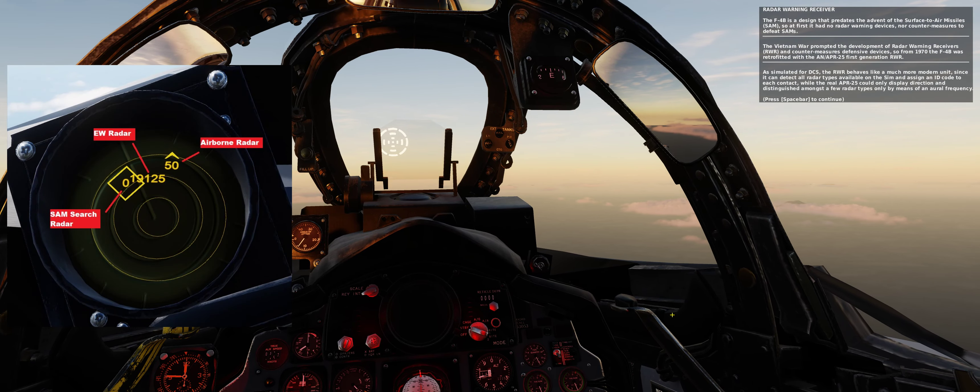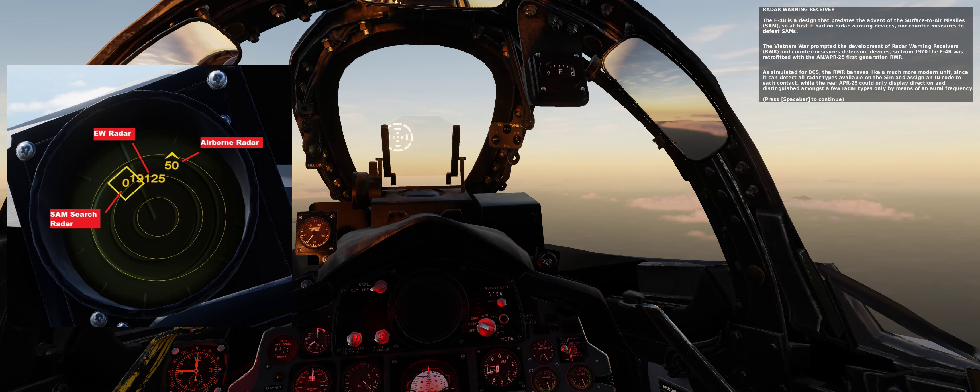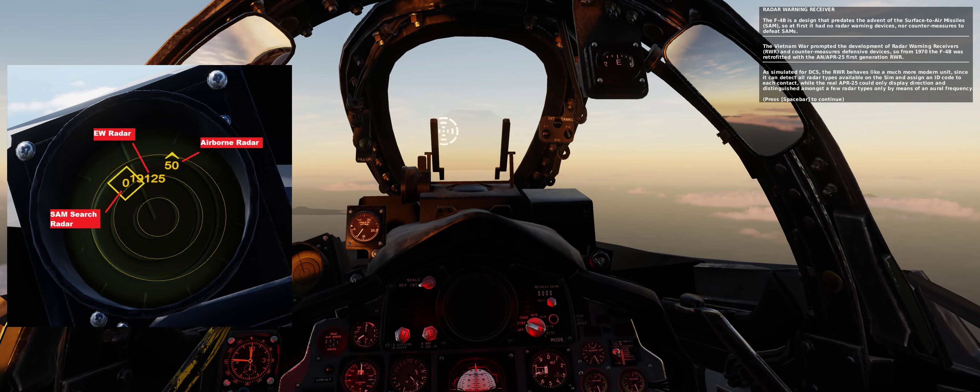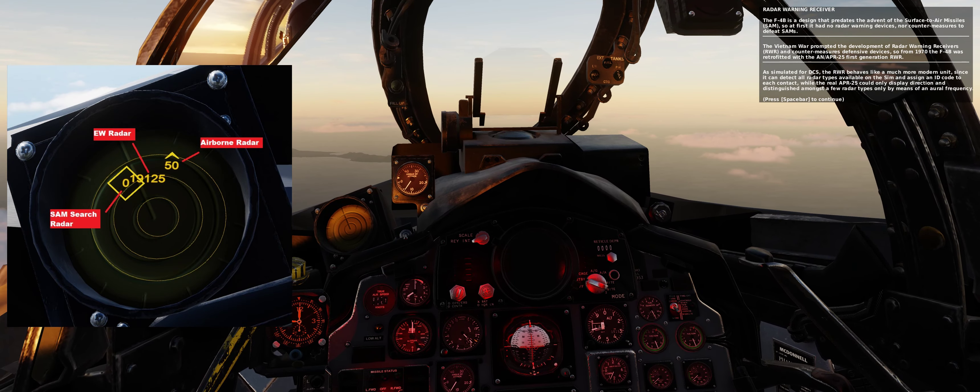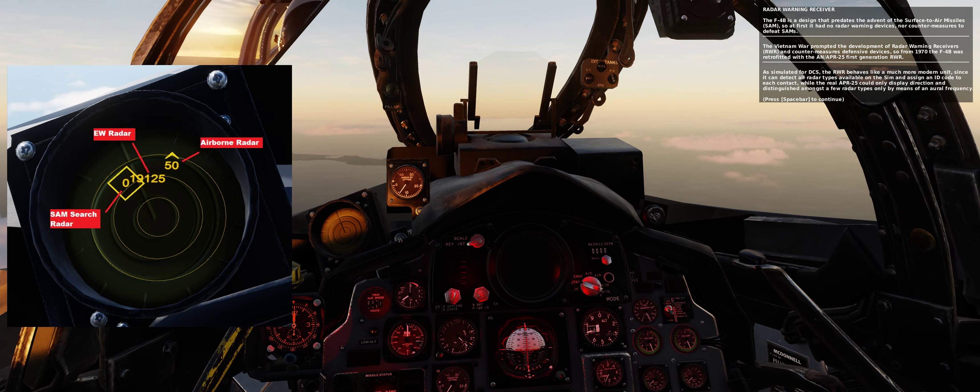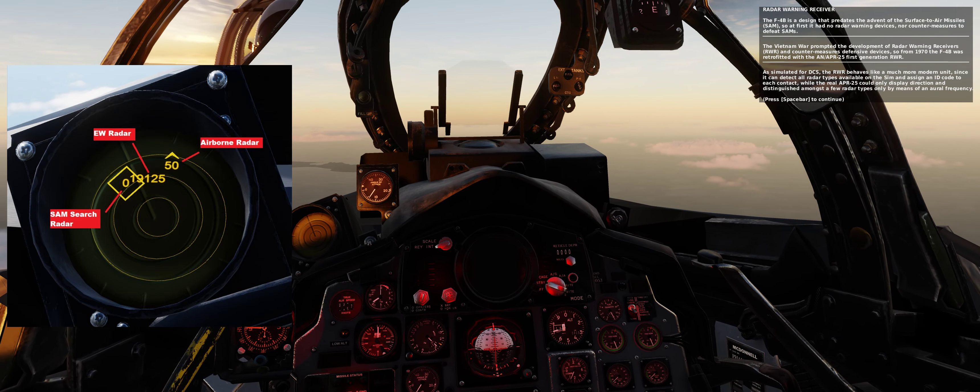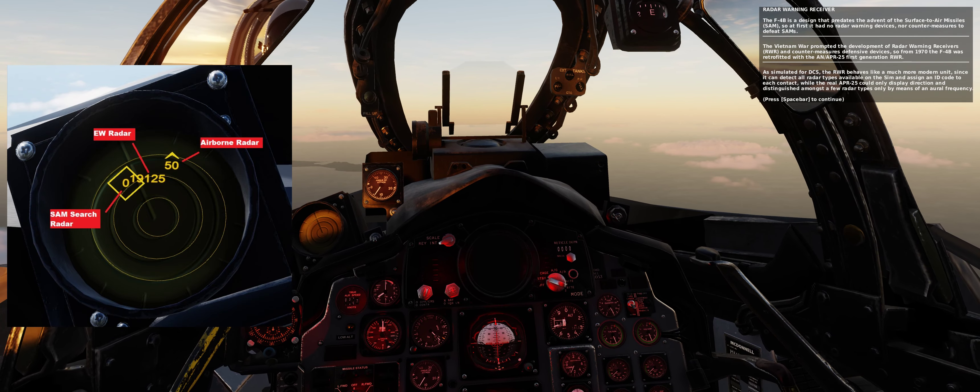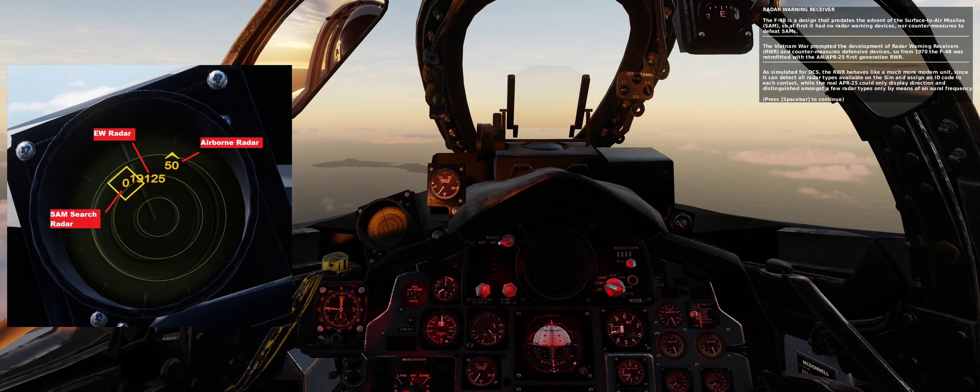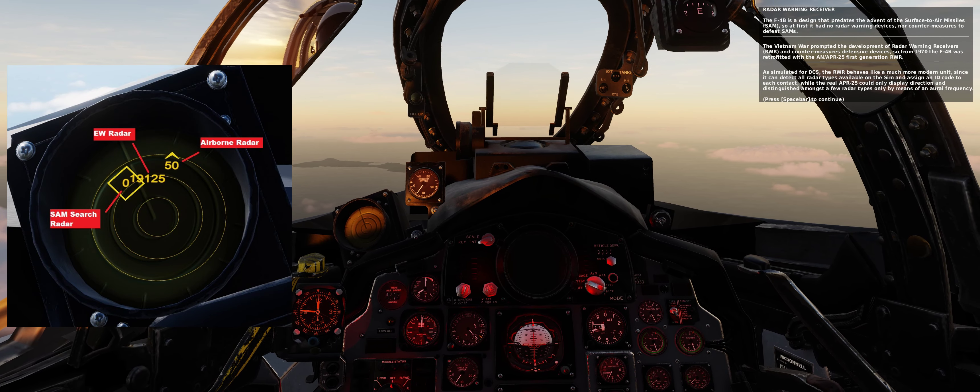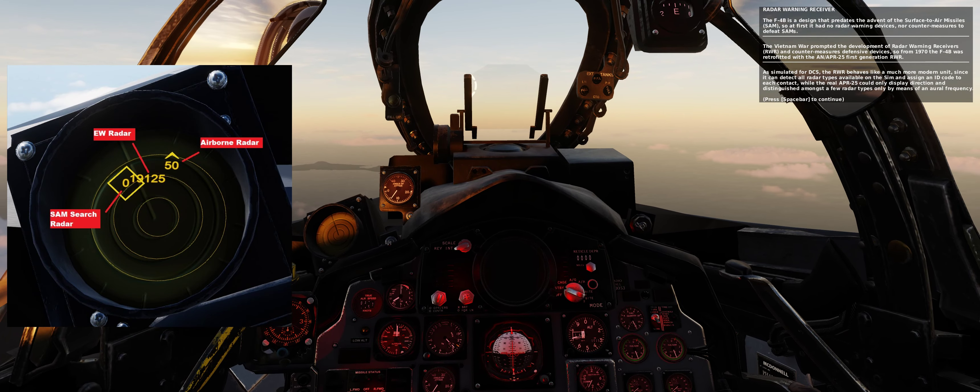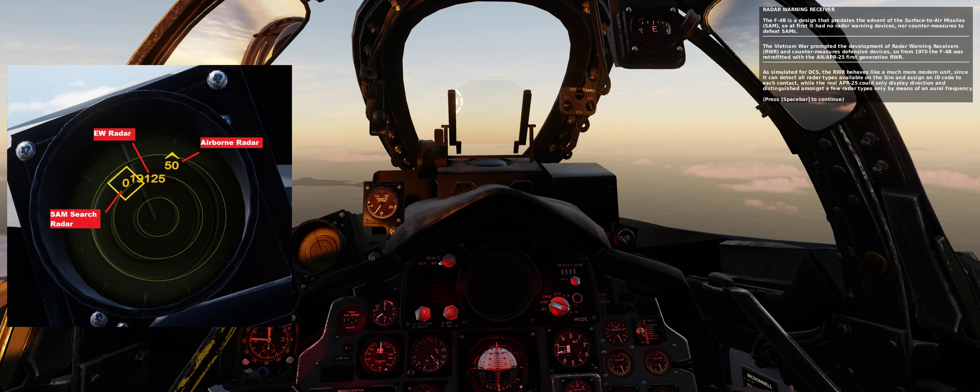From 1970, the F-4B was retrofitted with the AN-APR-25, first-generation RWR. As simulated for DCS, the RWR behaves like a much more modern unit, since it can detect all radar types available on the sim and assign an ID code to each contact, while the real APR-25 could only display direction and distinguish amongst a few radar types only by means of an aural frequency.